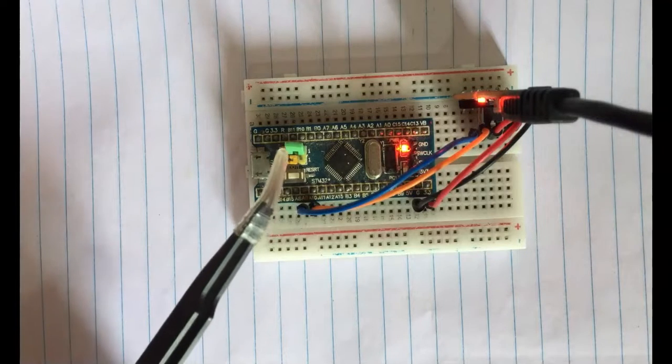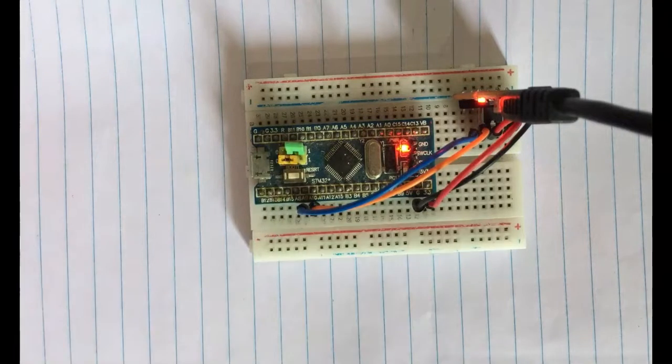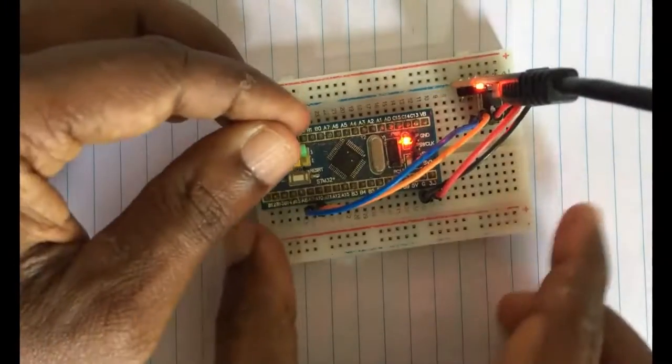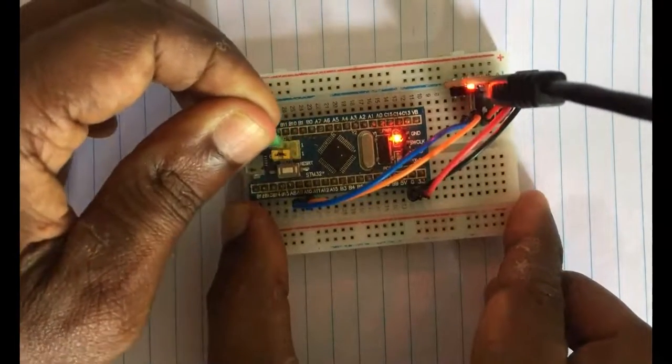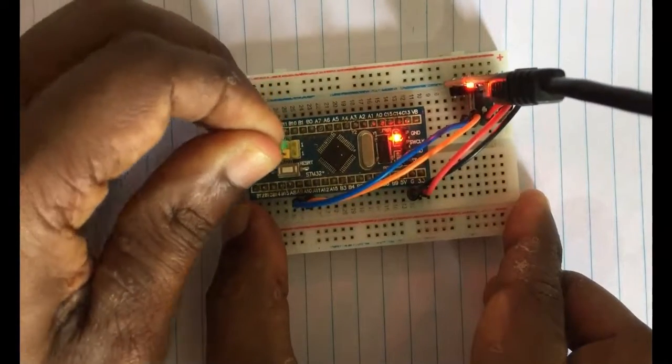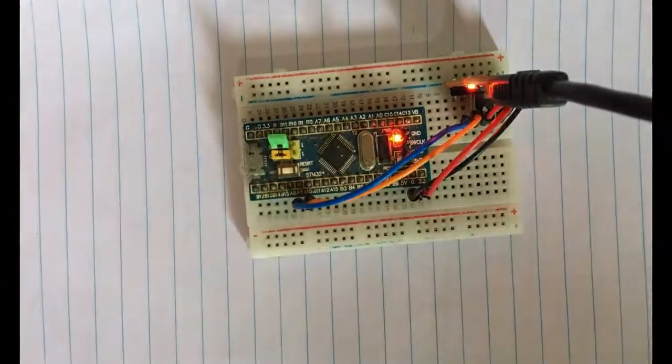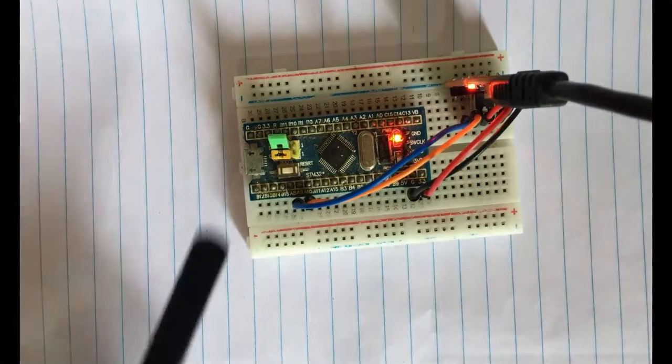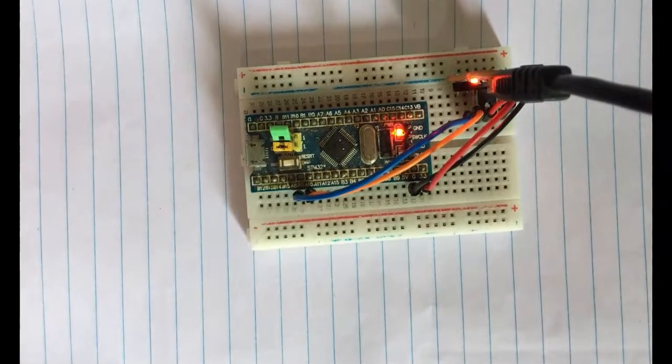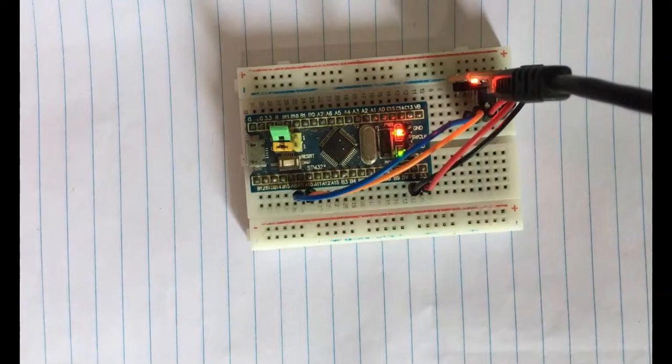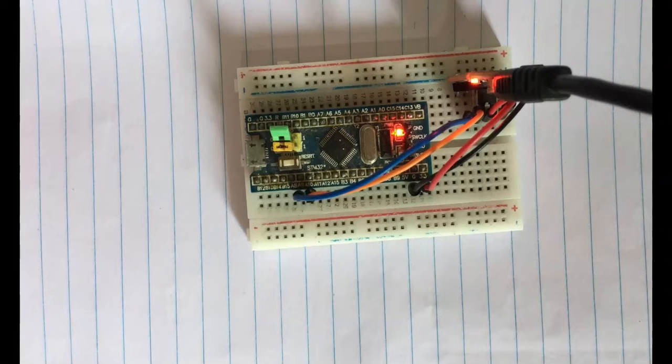Let's bring this jumper to the other side, and then press this button. Now it's blinking, every one second. Thank you very much for watching.